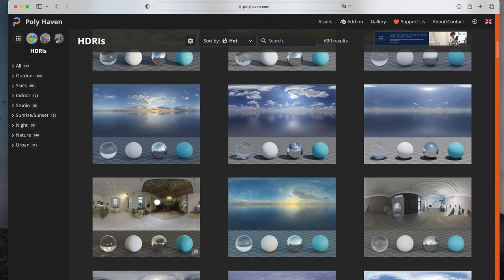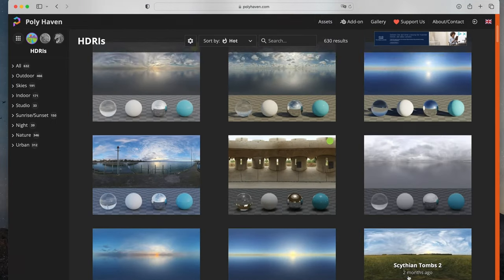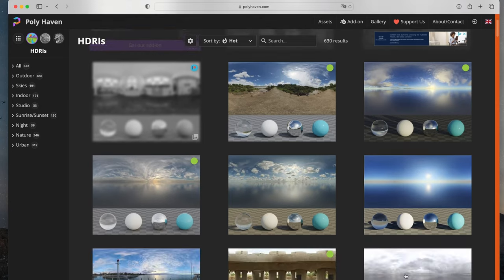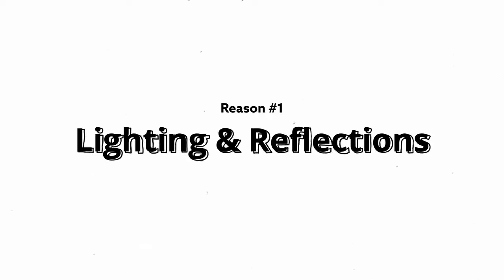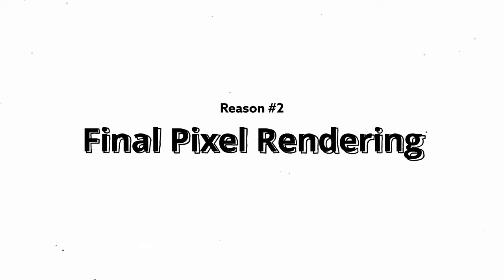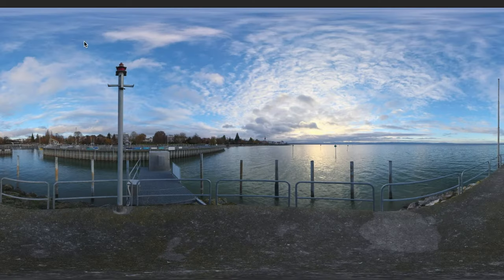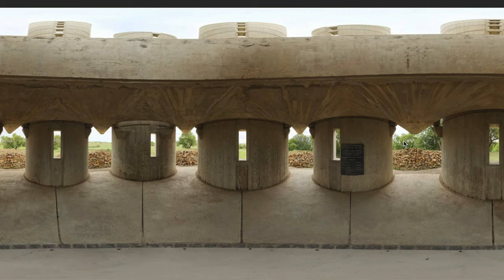And luckily, that's the easy part. Polyhaven.com is a website that offers a large selection of different sky textures, free and ready to use. There is only one problem. What most people don't know is that there are actually two reasons to use HDR images of skies. Reason one: using it to light your scene and add realistic-looking reflections. Reason two: final pixel rendering, which means using your HDR as the actual sky in the scene. And here's the catch — most assets are simply not made for that. They either contain overlapping elements like trees or street lamps, or they don't show any sky at all.